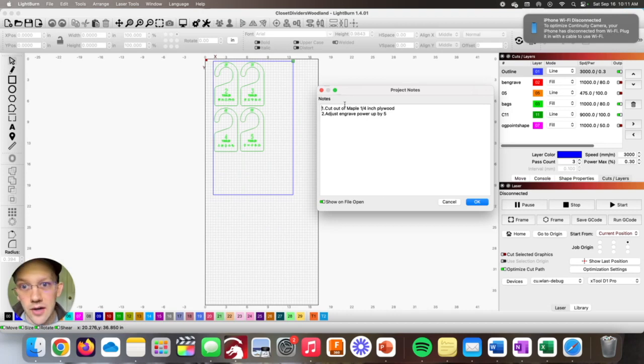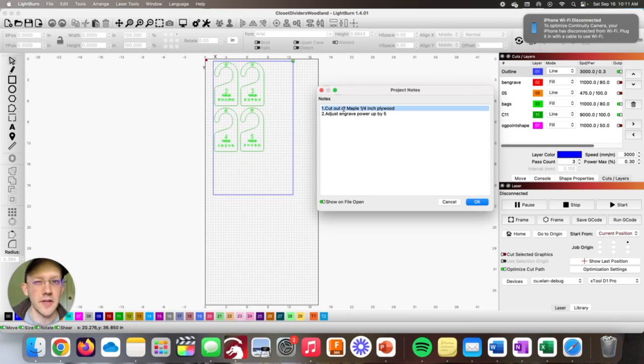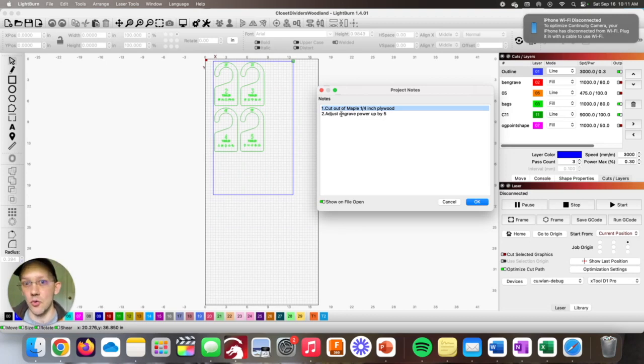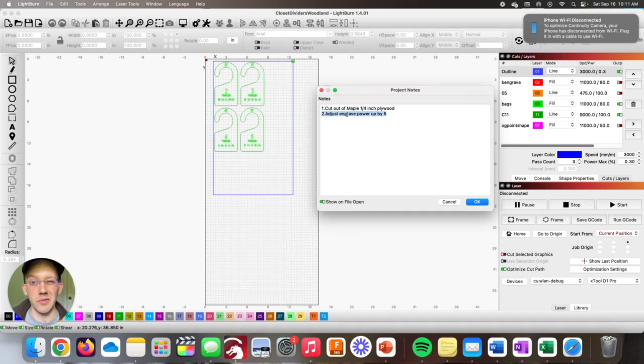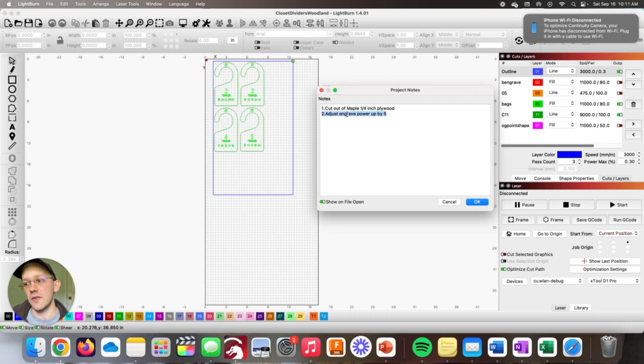Say for example you're working on a product like this, a cute little closet divider for kids. You can have a few different options of the different types of wood or material you might make this out of. You might have a note that says cut out of maple, one quarter inch plywood, or maybe cherry, maybe walnut. Or for this particular job, you need to adjust an engrave or cut setting, maybe a note like adjust the engrave power up by five.